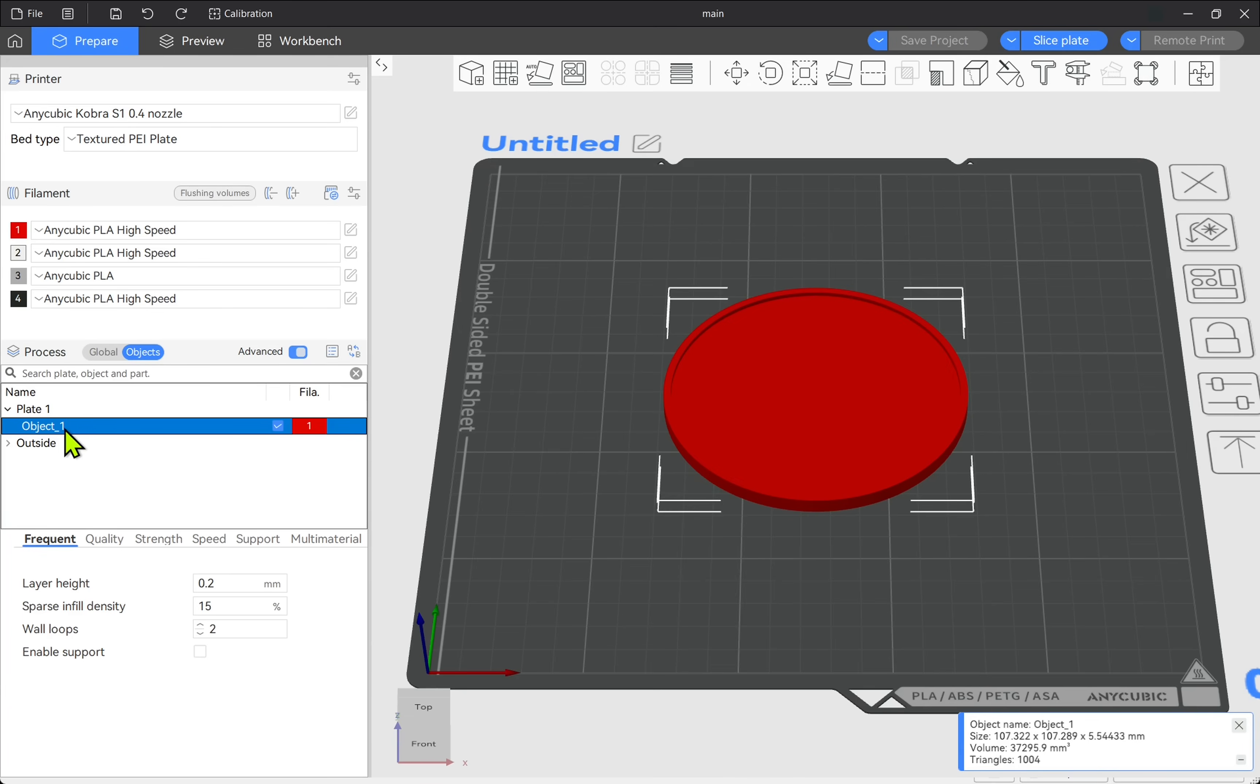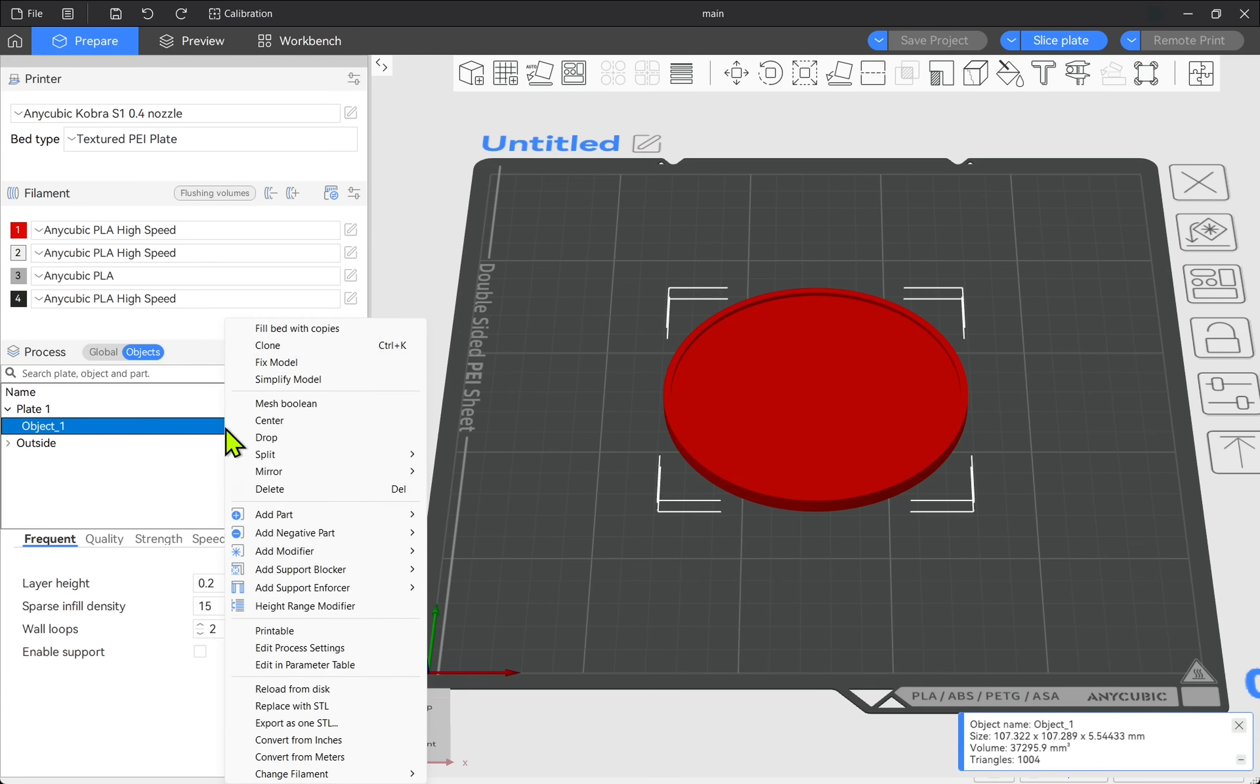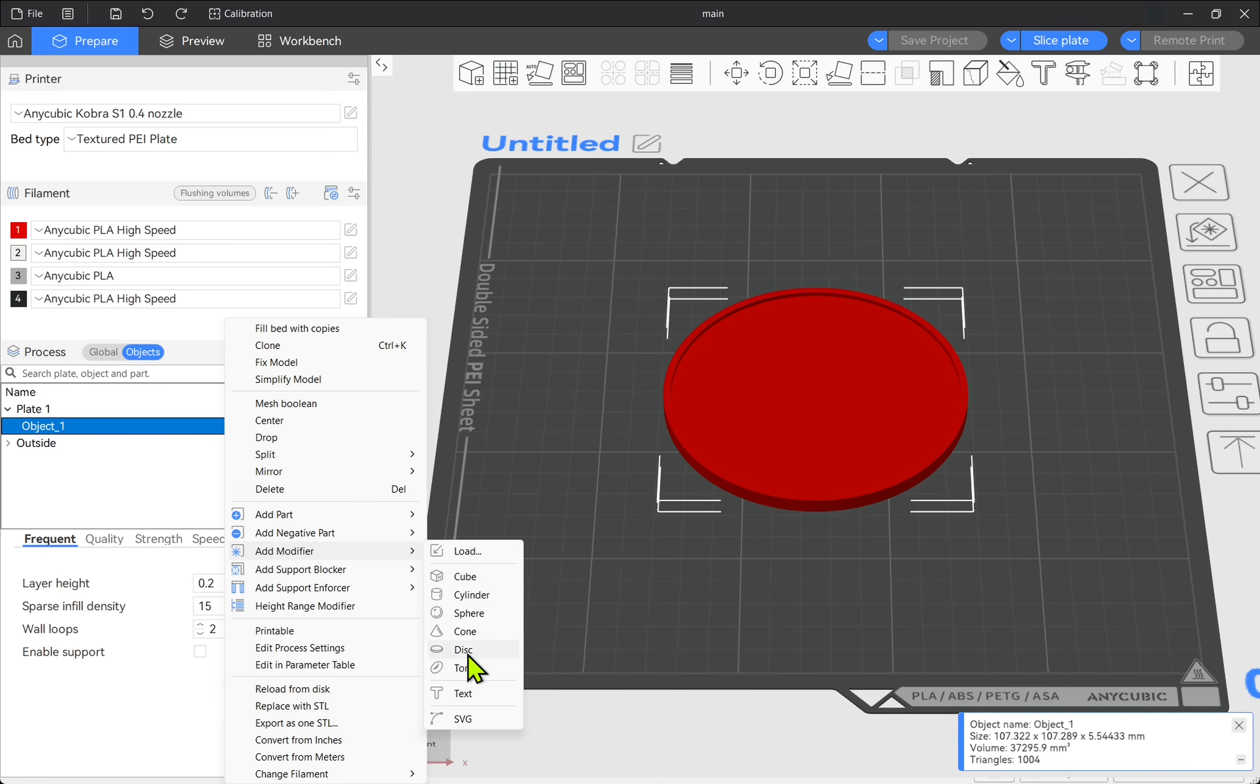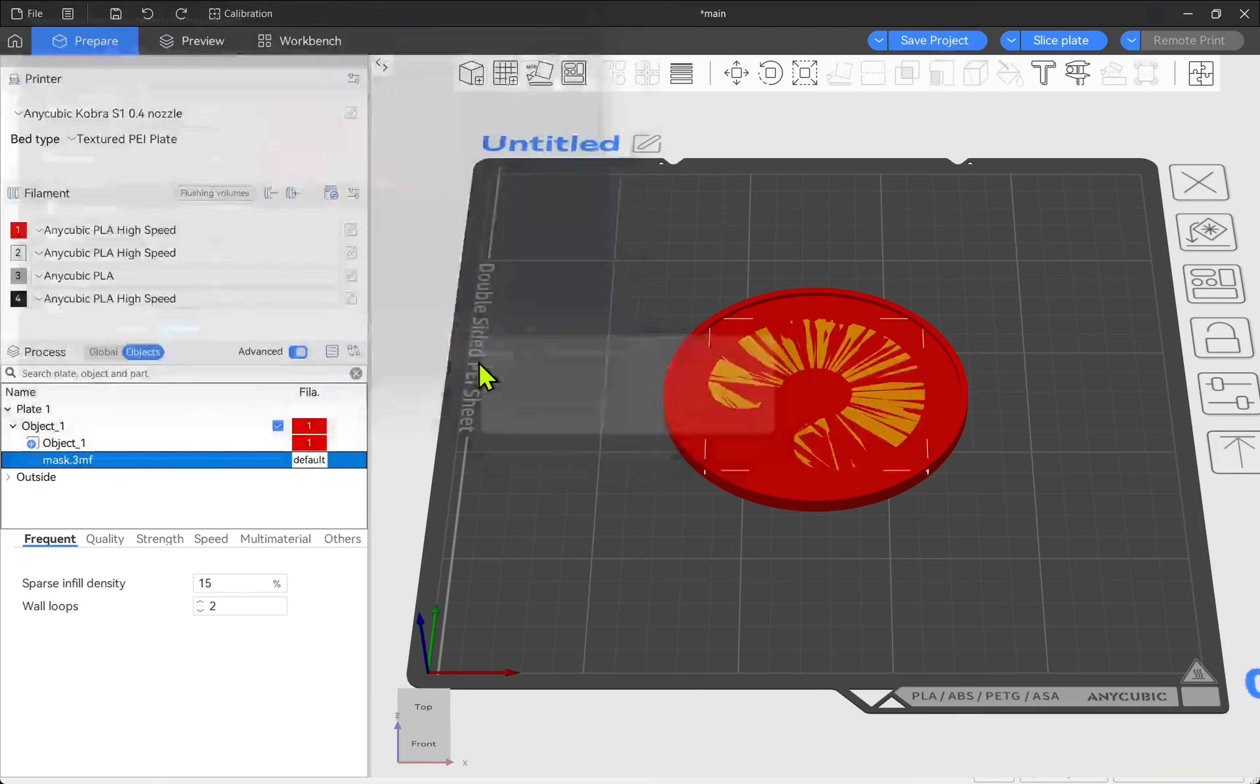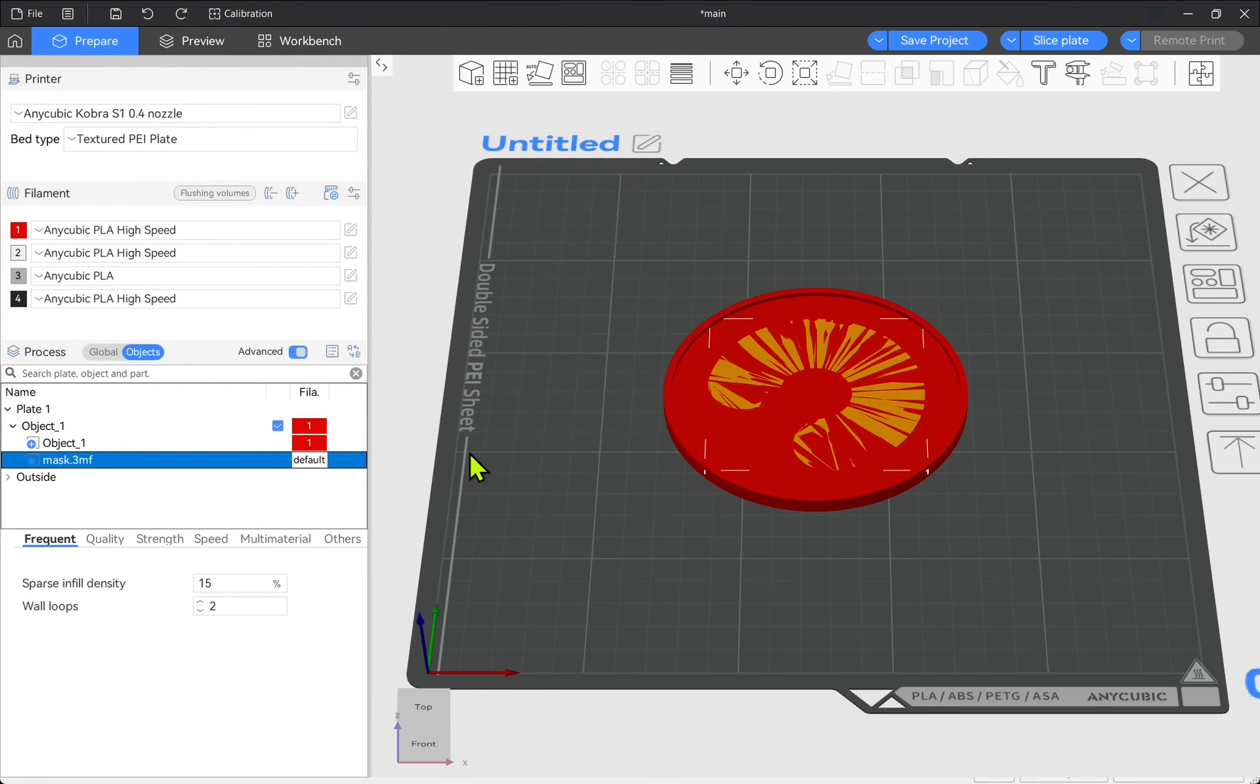I'm going to click on the object and then right click and add modifier. So from here I can select a number of different modifiers but I want to load one from disk. And we'll select our mask and hit open. So now we've got our modifier in here. So anything I apply to the modifier will only be applied to this part here.